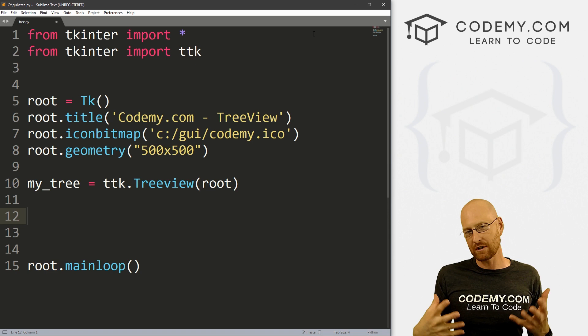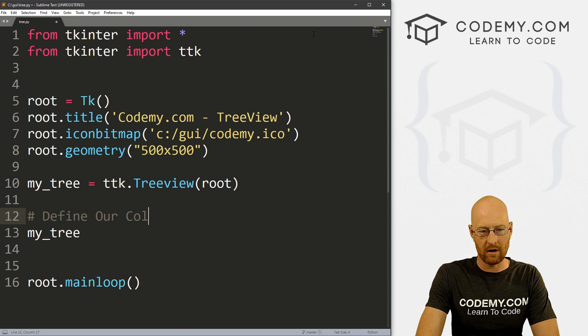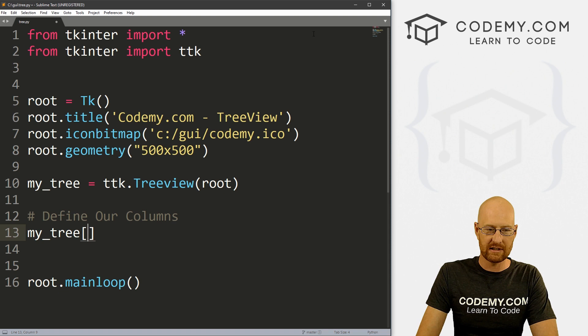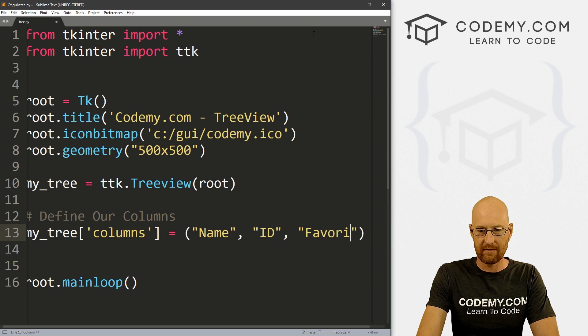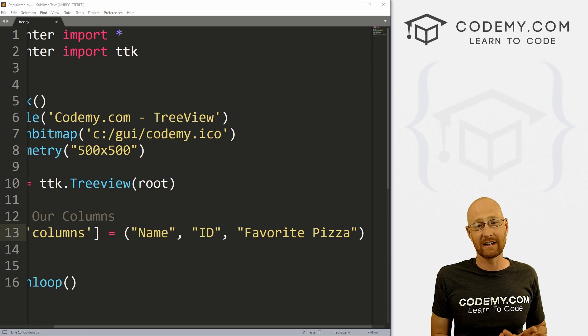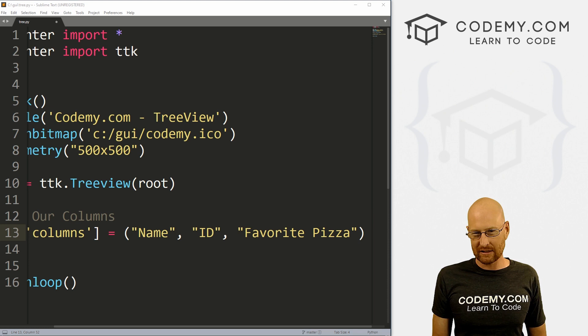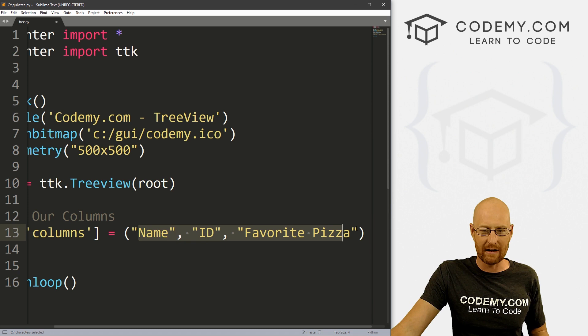When talking about these things, they're basically made up of columns, so we have to define our columns right off the bat. We go my_tree and set columns equal to a tuple of whatever our columns are going to be. I want name, ID, and favorite pizza — so we're going to have three columns. Now I say three columns, but we're actually going to have four, because there's one really weird thing about TreeView: it creates a sort of phantom column right at the beginning. We'll look at that in just a second.